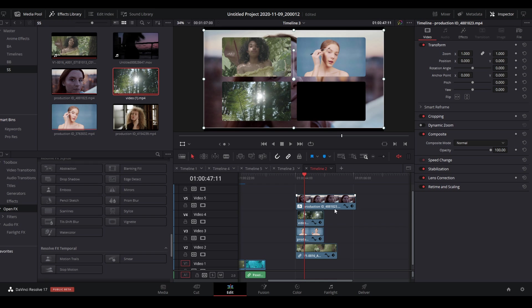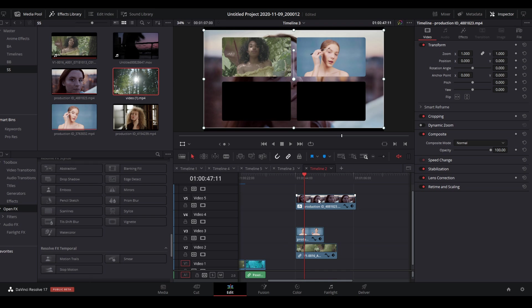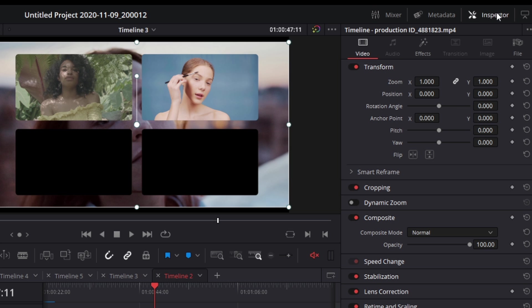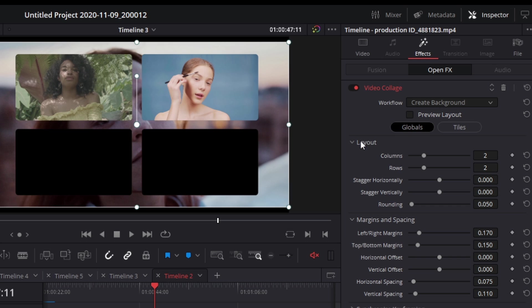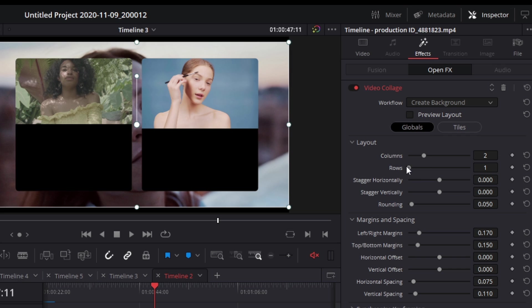But if you only have two videos to put side by side — or even just one — you can adjust this. Delete the extra video clip, go back to the main clip with the effect, navigate to inspector, go to effects, and under layouts you can manipulate how many columns and rows you want. For two videos side by side, set it to two columns and one row, giving a very tall mask.